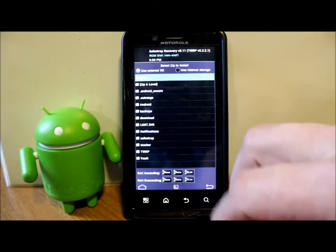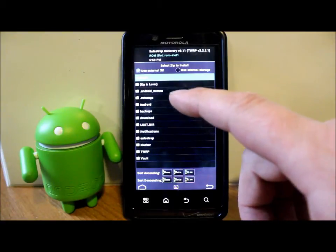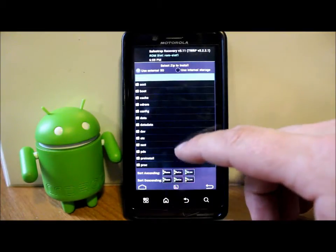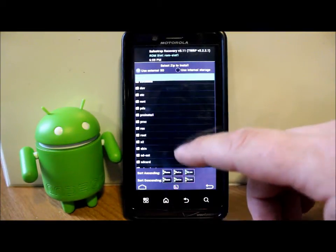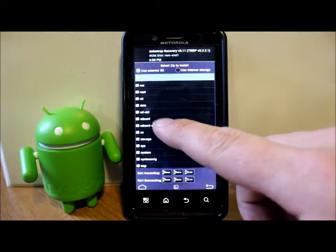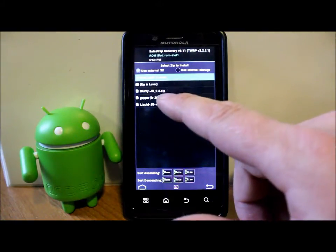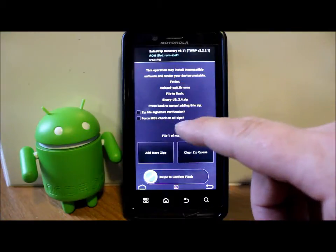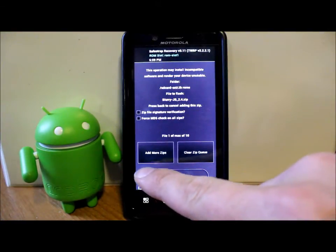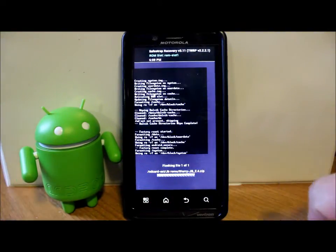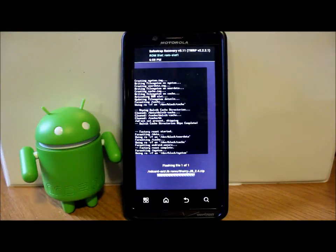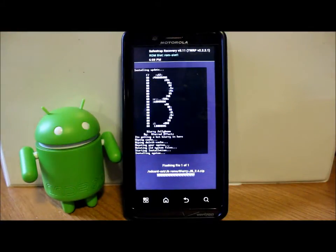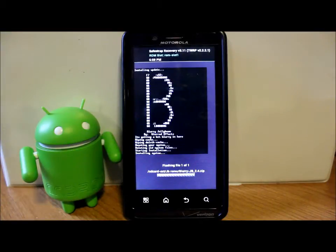We're going to go to installs and need to go to my external SD card, which should be down here. Jellybean ROMs, that's where mine's at. Blurry, that's the top one. Make sure it's listed and swipe across to flash this. It's probably going to take up to 5 minutes or longer to flash.